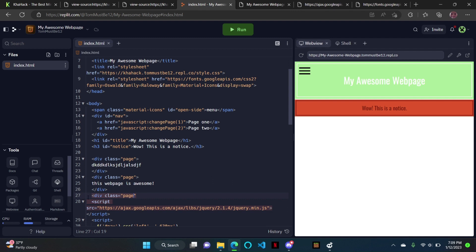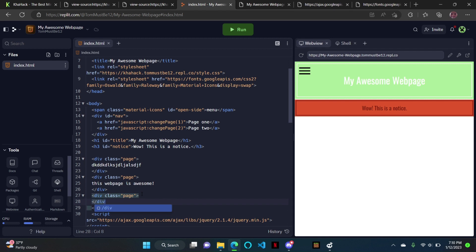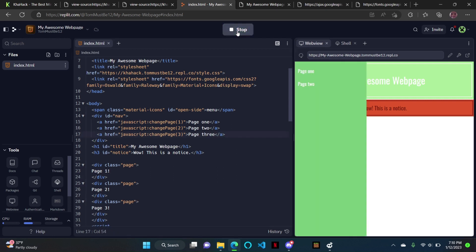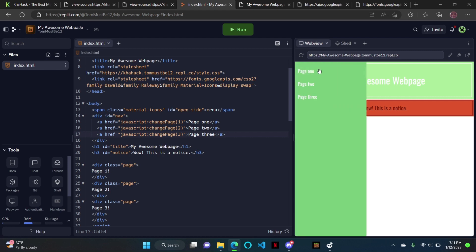You could just do three if you want it to be a third page — I'll just make another one. You have to put it in the nav as JavaScript changePage with whatever the page number is, because if you don't put it in there, no one can get to that page. Page three, page one, page two. Page one, page two, page three.